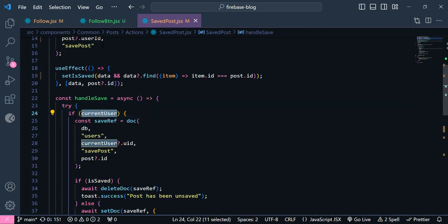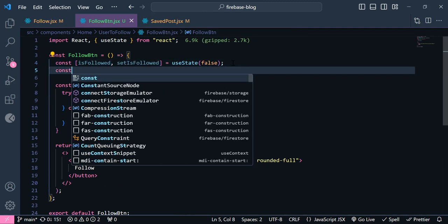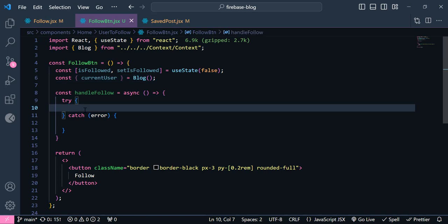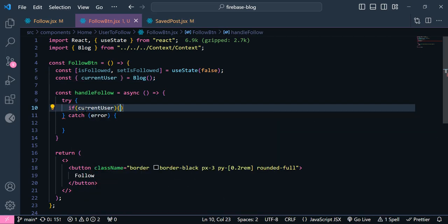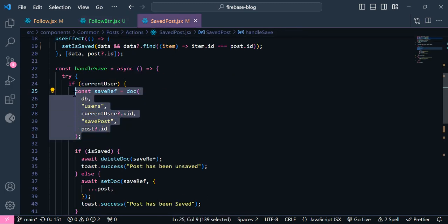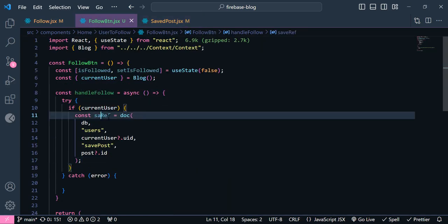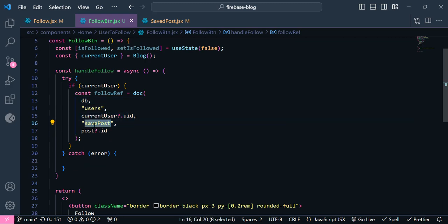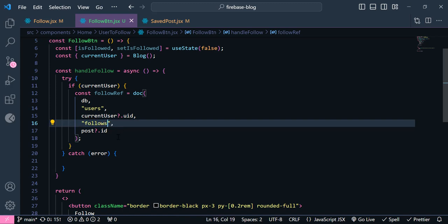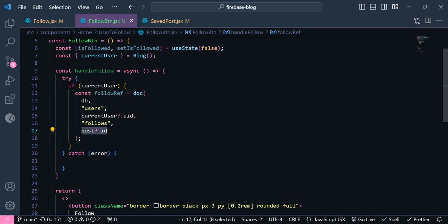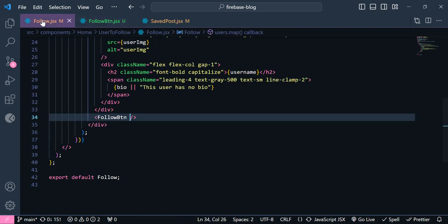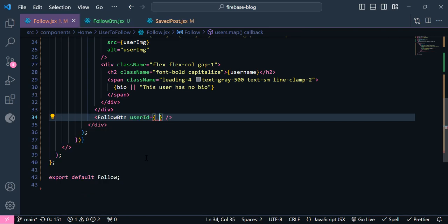Our functionality will be the same as save post. As you can see in here, we checked whether the user is logged in or not. Now let's get the currentUser here — it's coming from our context API. At first, we're going to check if our currentUser exists. Then, as you can see, we need to have a reference. I'm going to copy this and add it here — this should be the follow reference. We need to import this database, and we're going to add this currentUser id. The sub-collection name should be 'follows', and instead of post.id we are going to send userId.